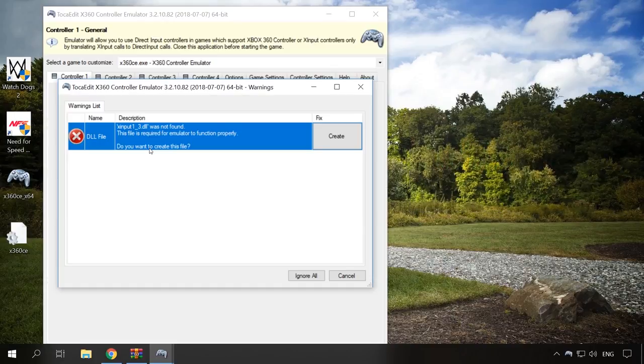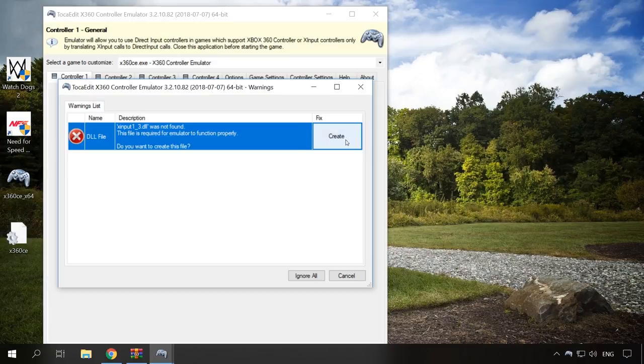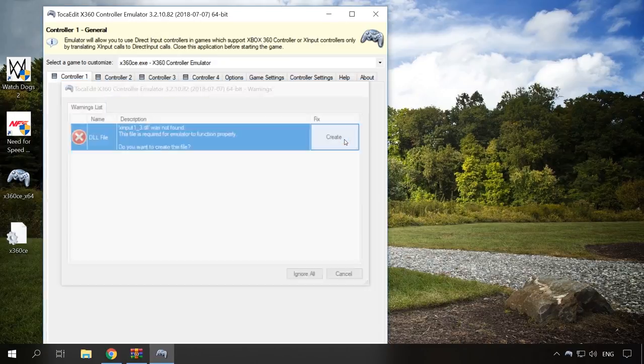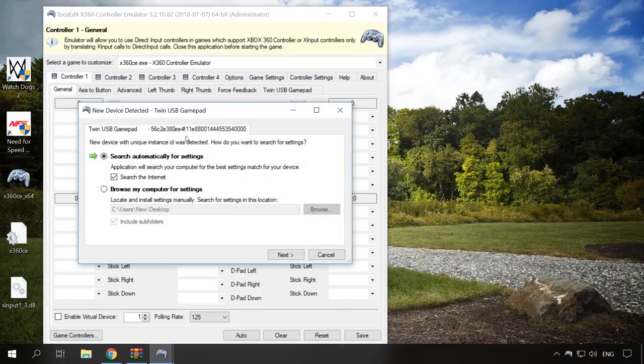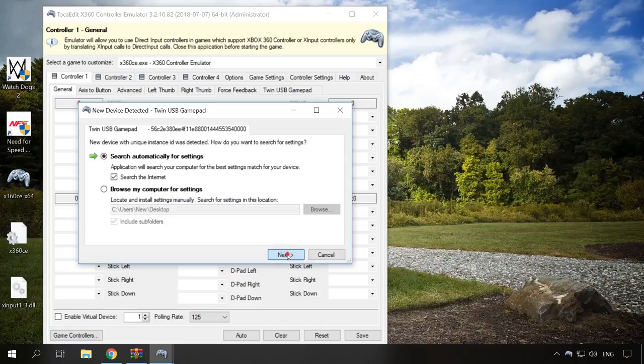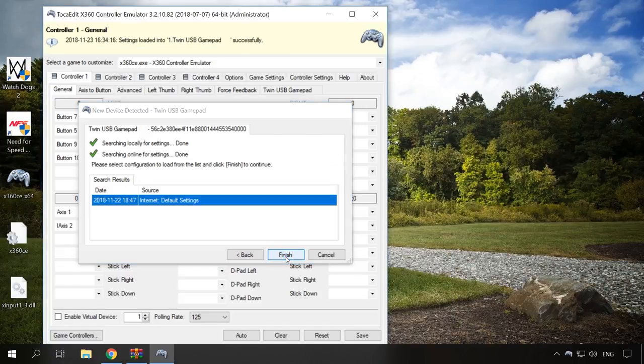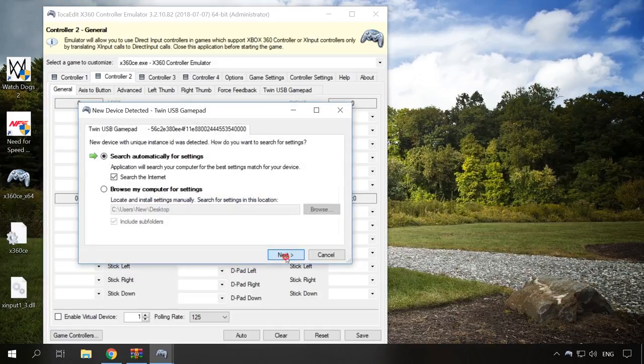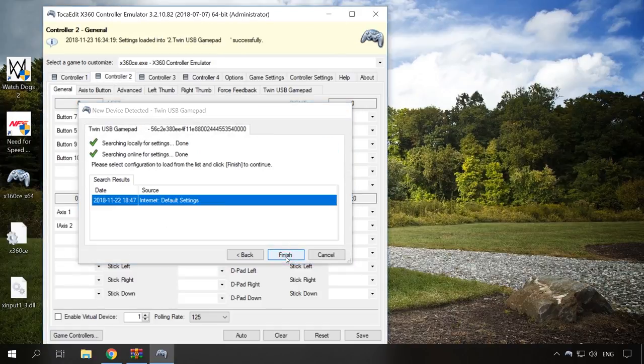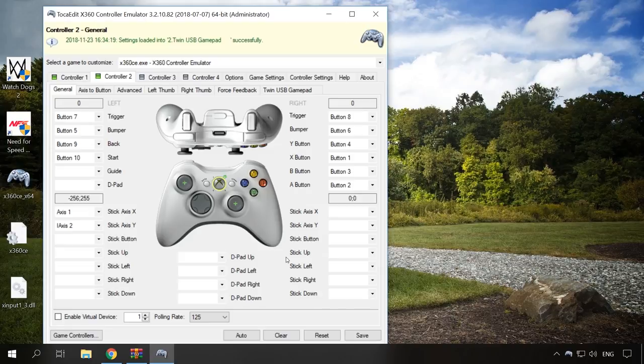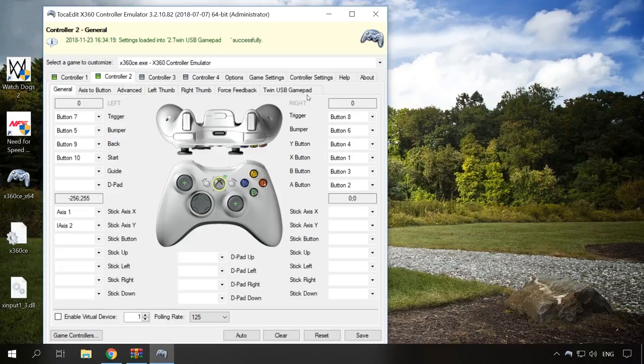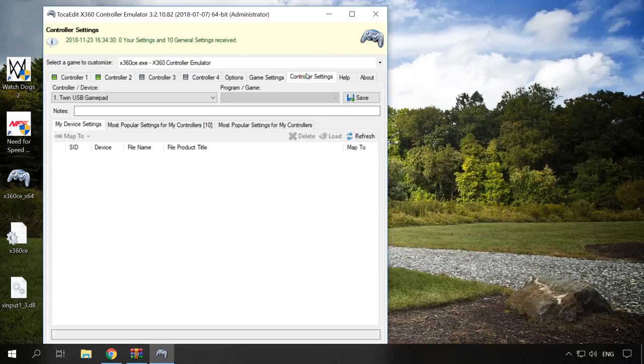When the utility starts for the first time, you'll be suggested to create a DLL file. Click Create. The settings window will open. Click Next and then Finish. When you connect another gamepad model, this window will appear again. In all other cases, you can download settings from the Internet in the window Controller Settings – Most popular settings for my controllers.